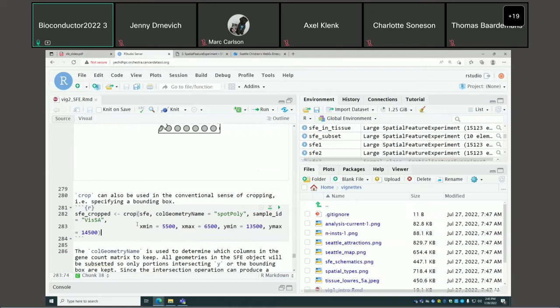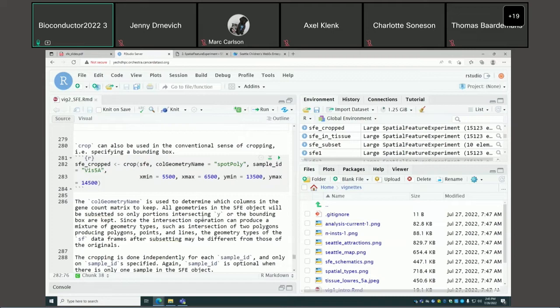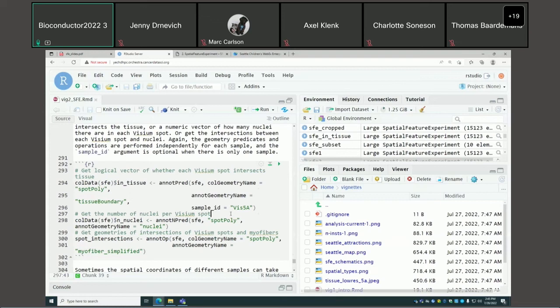We use the tissue boundary of this dataset — not only is the gene count matrix subsetted to keep only spots intersecting the tissue, but the geometries themselves are also subsetted. You can also do more conventional cropping with a bounding box. You can perform geometric operations on SFE without actually subsetting the object — for instance, use st_pred to get a logical vector indicating whether each Visium spot intersects the tissue.